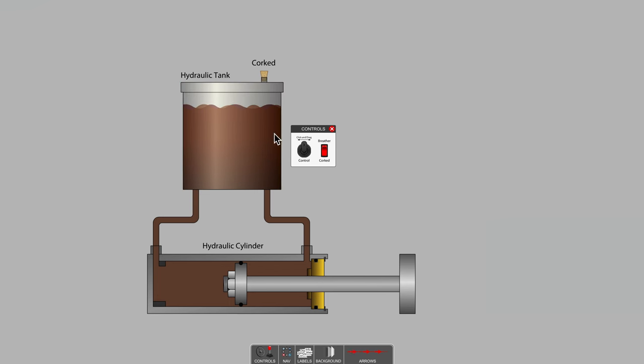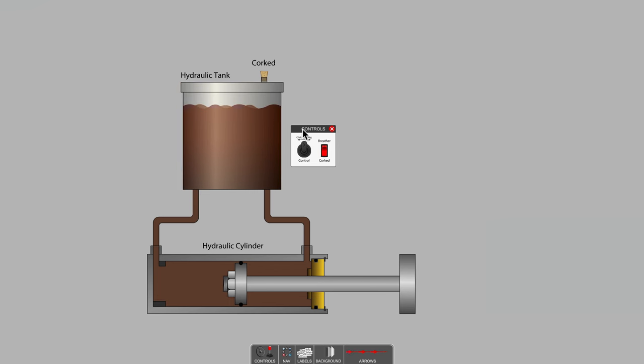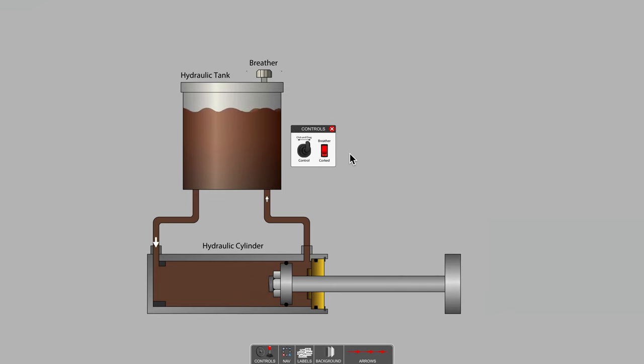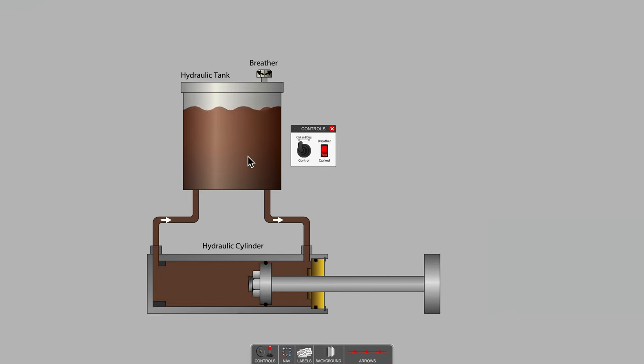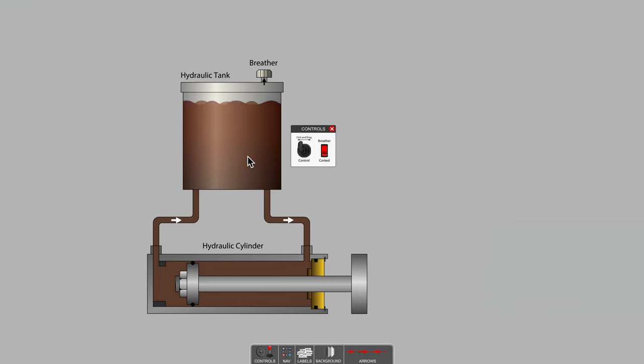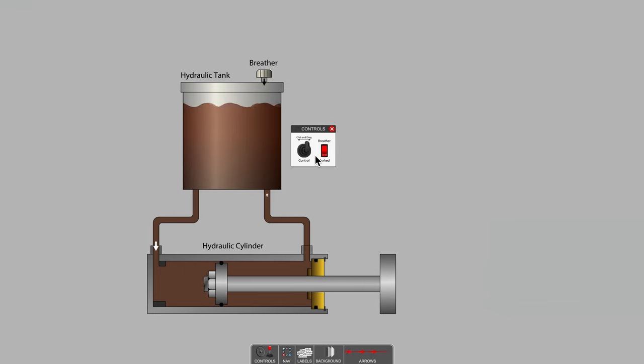So it turns out that that breather is desperately needed on top of all hydraulic tanks where single rod hydraulic cylinders are present. Keep that breather clean, and I hope your hydraulic systems continue to run normally.